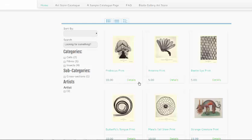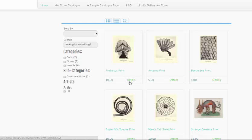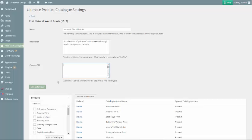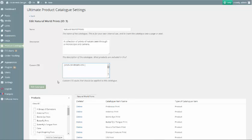Perhaps you would prefer to remove the details link arrow entirely. Another useful bit of custom CSS is for hiding the elements on the page which you do not wish to display.